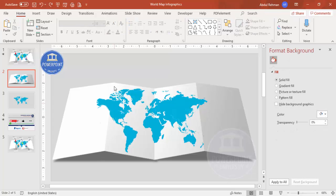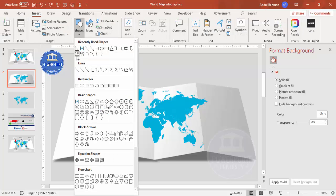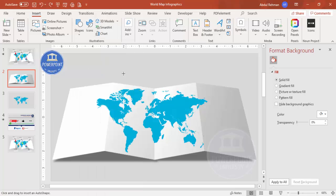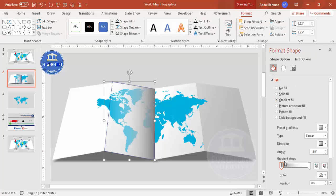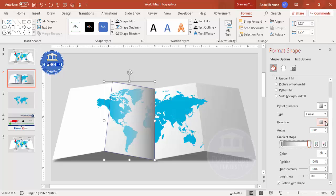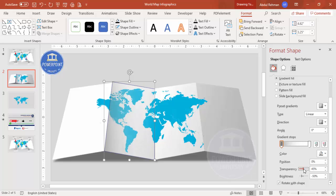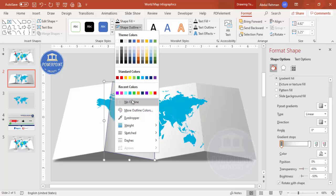To add more of a shadow or folded effect, go to Insert > Shapes and from Lines select the Freeform shape. Click from one end to the other along the fold line, then apply a gradient fill using a combination of gray and white — make the white stop fully transparent. Change the direction accordingly and set shape outline to no outline.